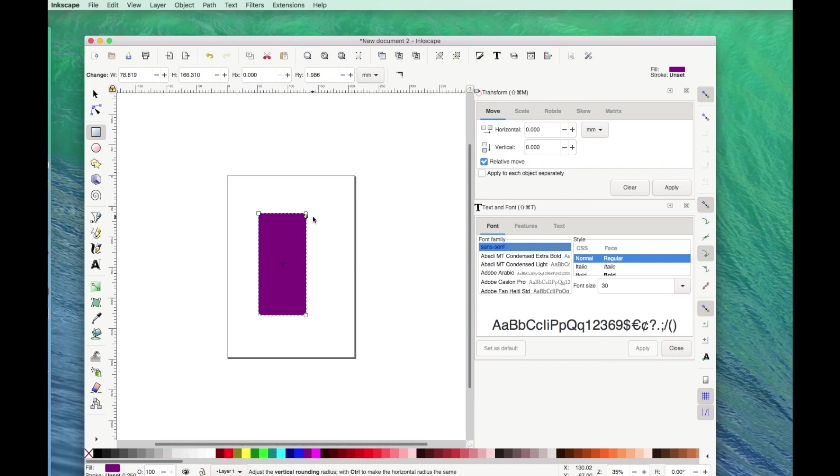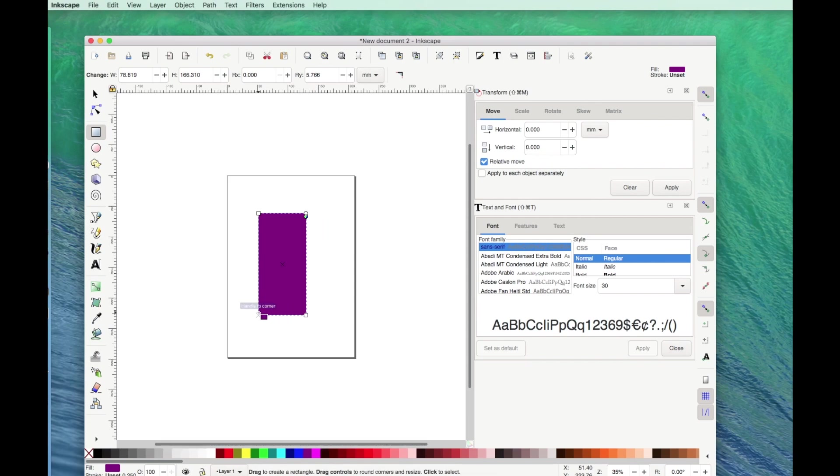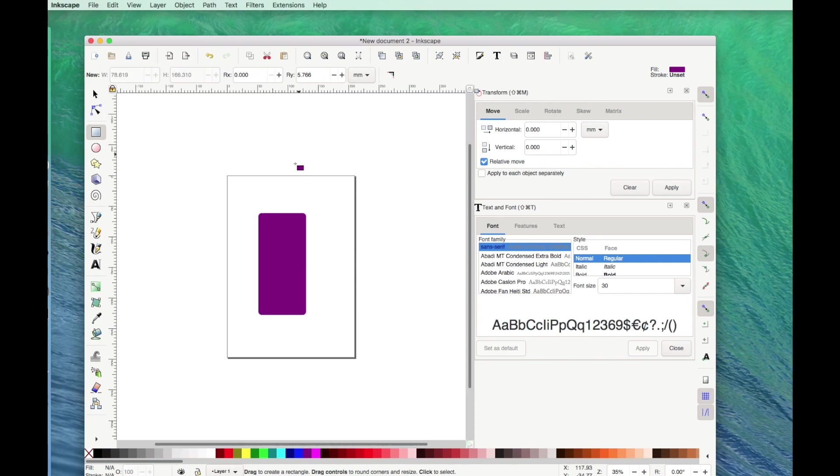I'm going to click outside of this so you can see there's my little radius corners. Now the next thing that I want to do is go up to path, click on path, and then I want to use path effects.